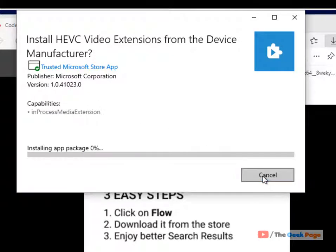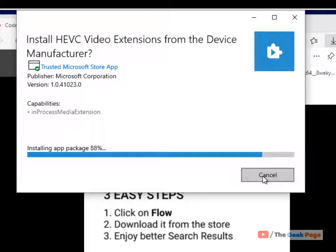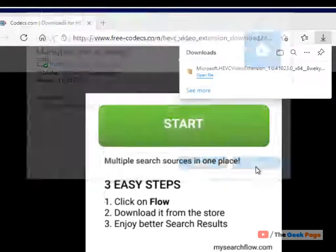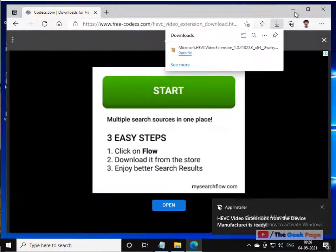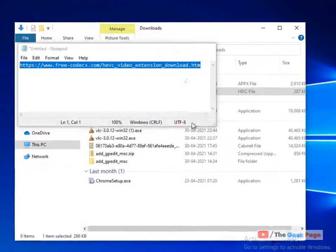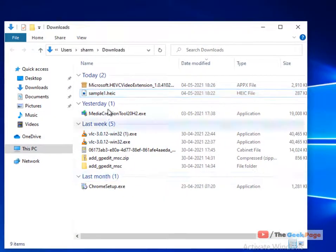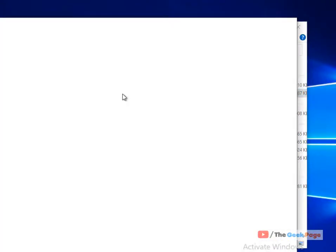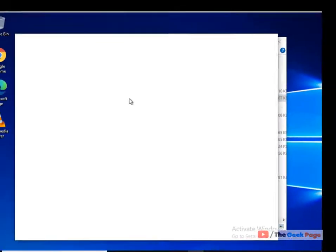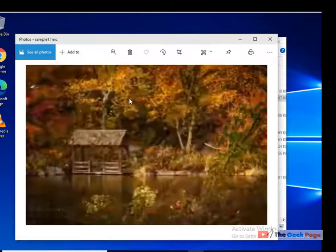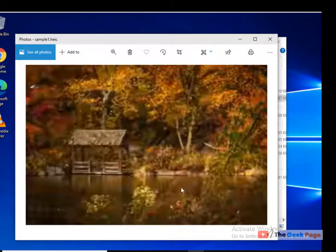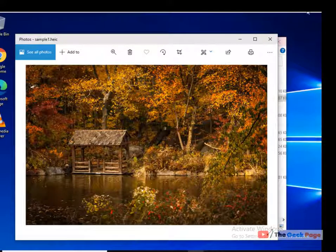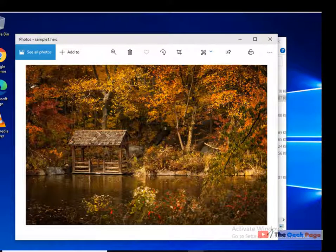Once it has installed, what you have to do is just open this image and you can see the image. So that's it guys. Please do like the video to support us and thanks for watching The Geek Page.